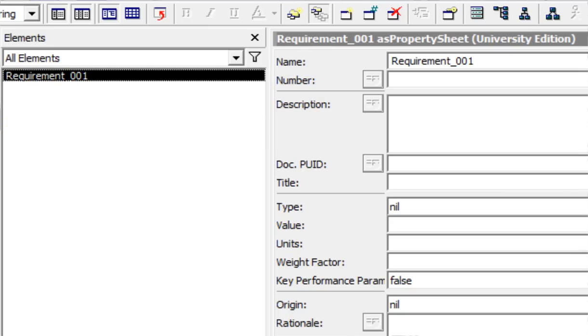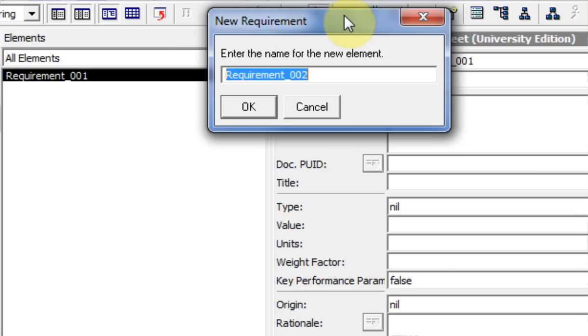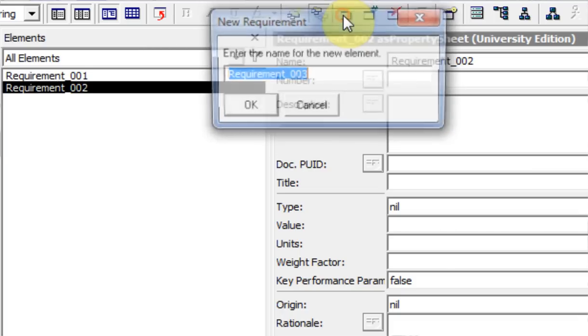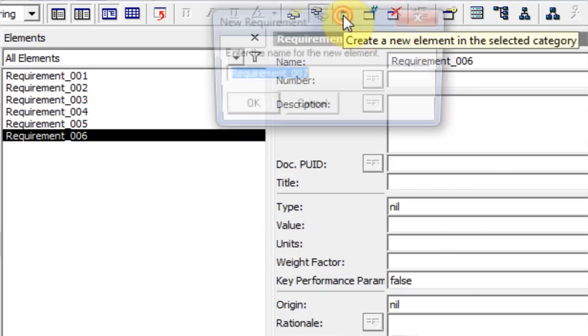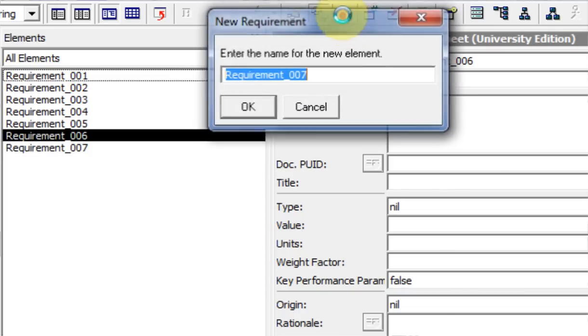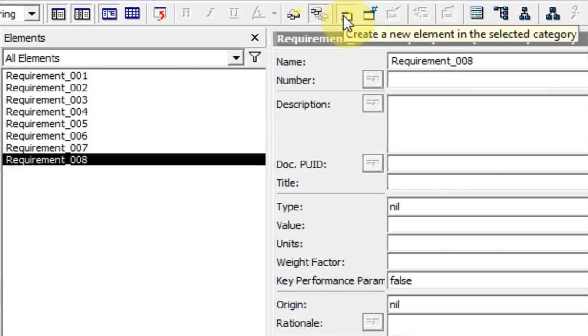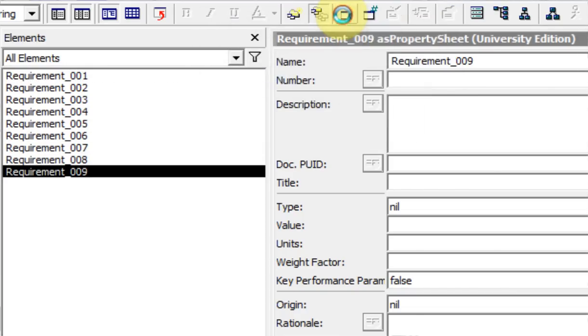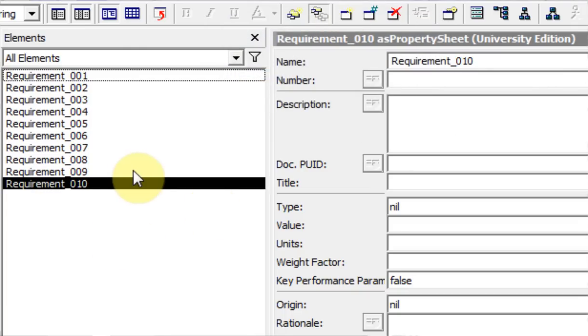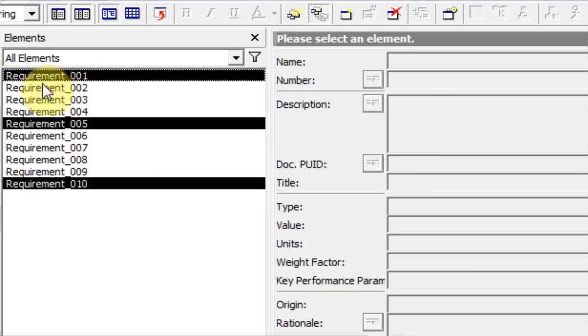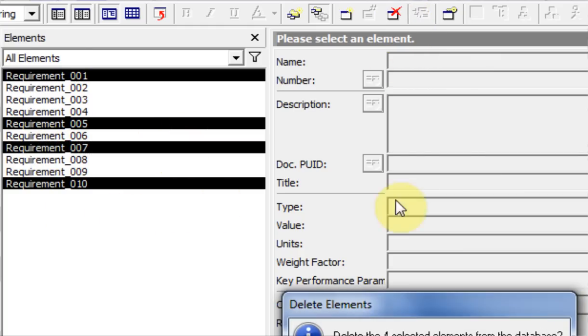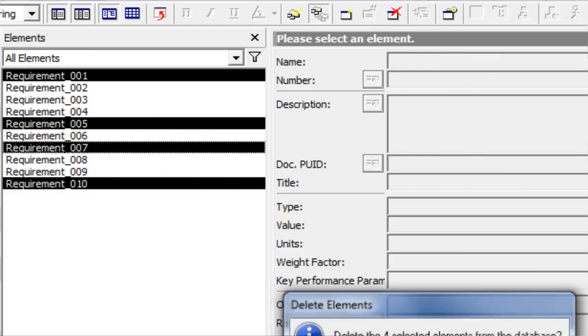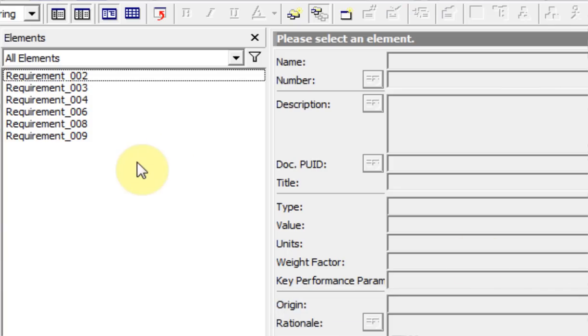You can select more than one element - let me create multiple instances of requirements here. You can select more than one requirement by holding down control and selecting individual ones. Right now I have 1, 5, and 10 outlined because I used the control key. There's 7 - you can add different ones to it and delete just those. Remember, there's no undo.